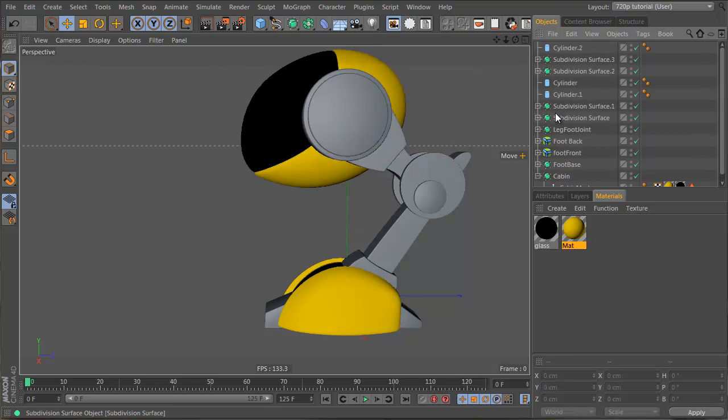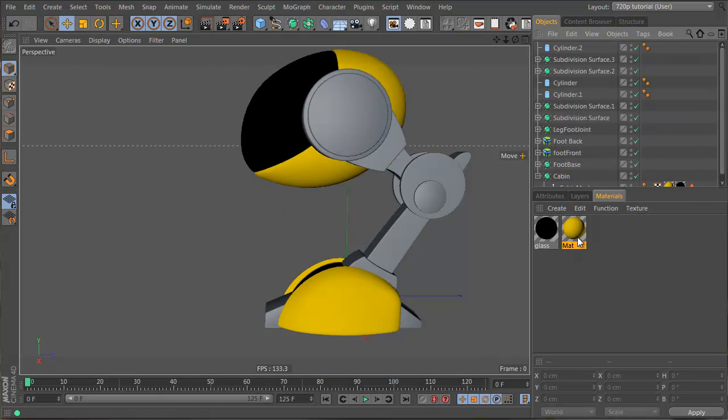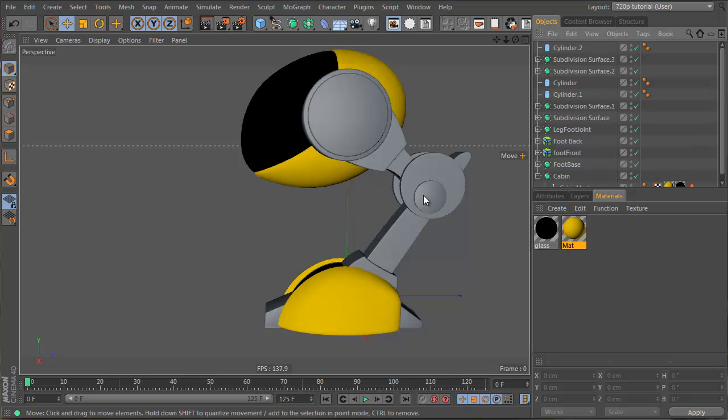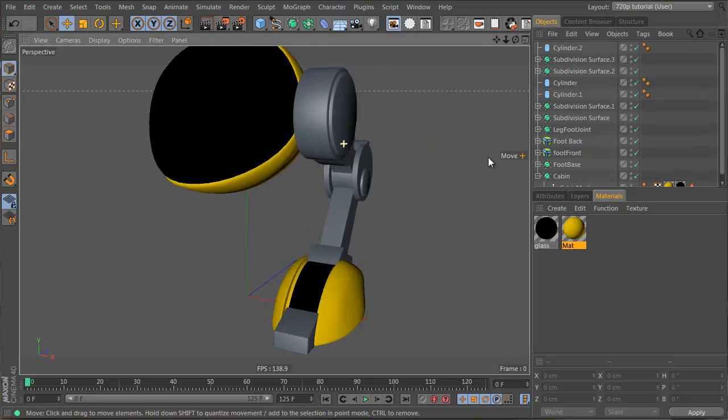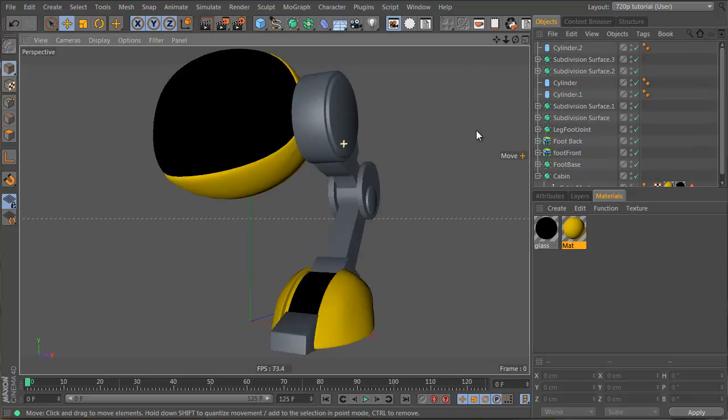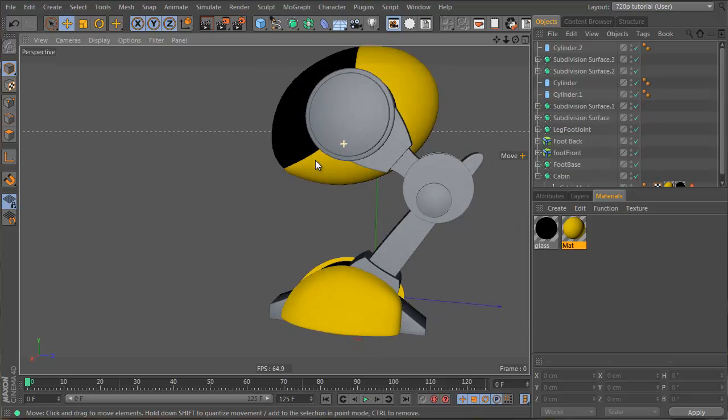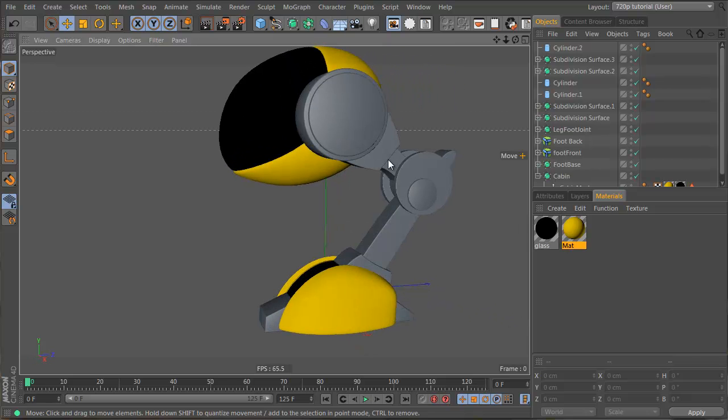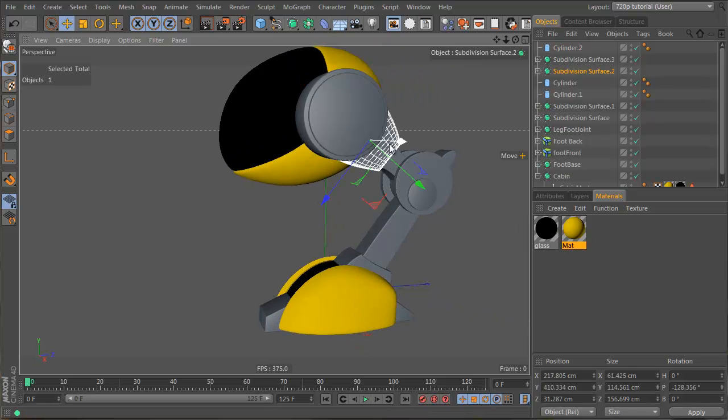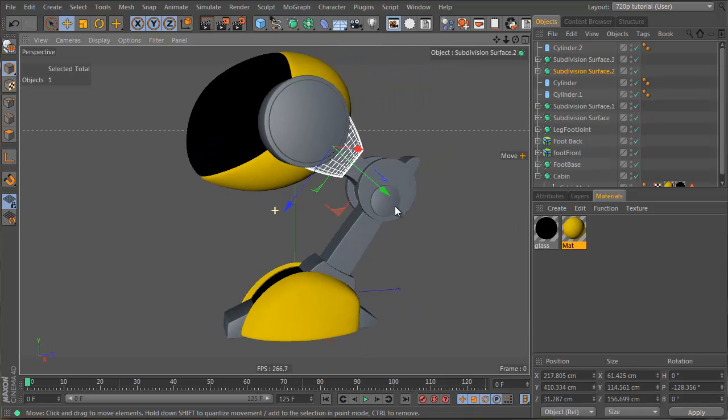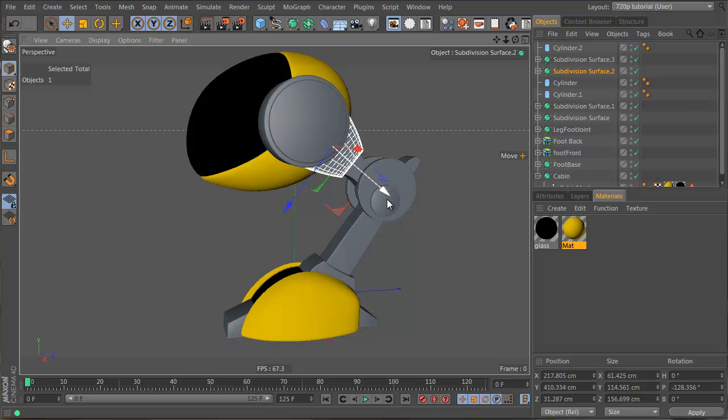But for everything else, when we group everything into one null, we'll just apply yellow to that, and it'll all be yellow. So let's start grouping these guys, because for animation we're gonna have to group them.